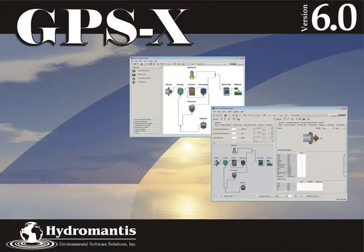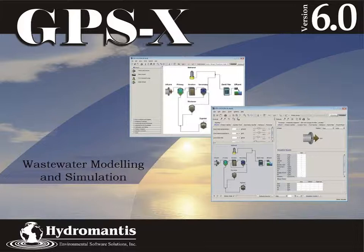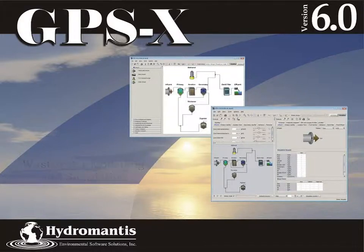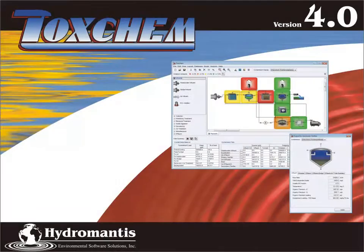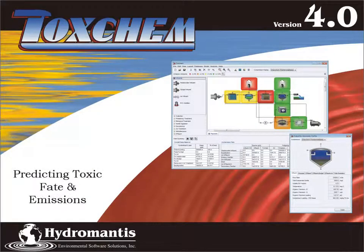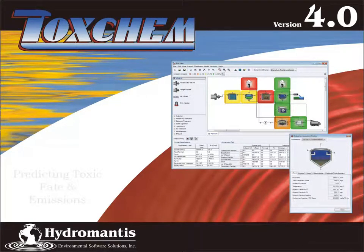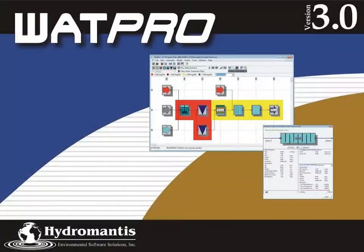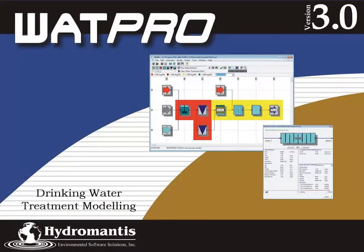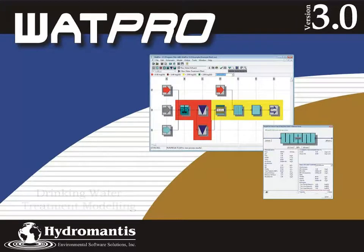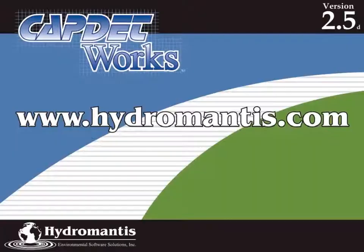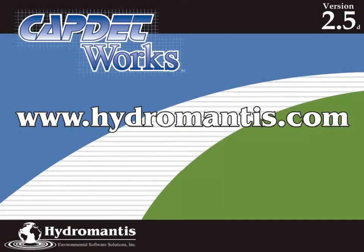If you are interested in our other software products such as GPSX for Wastewater Modeling and Simulation, ToxChem for Predicting Toxic Fate and Emissions, or WattPro for Drinking Water Treatment Modeling, you can visit our website at www.hydromantis.com.